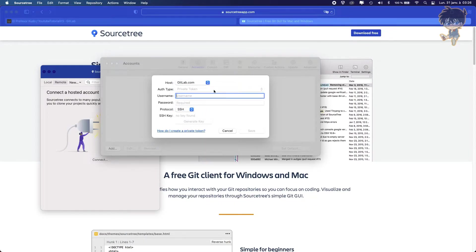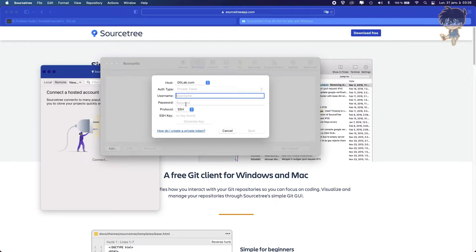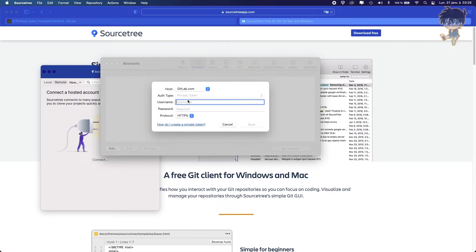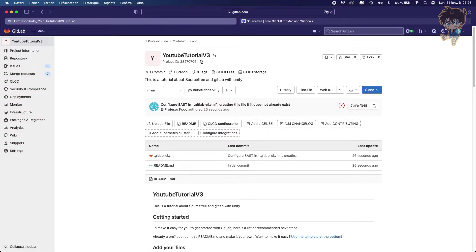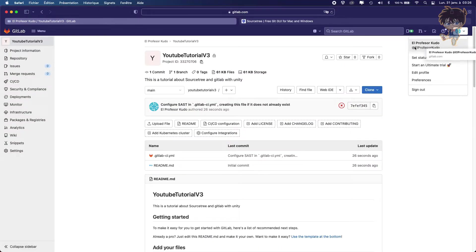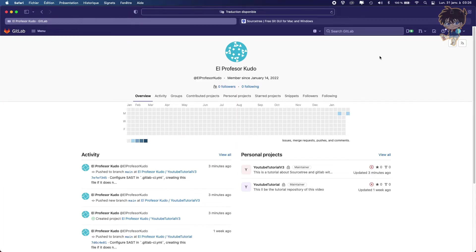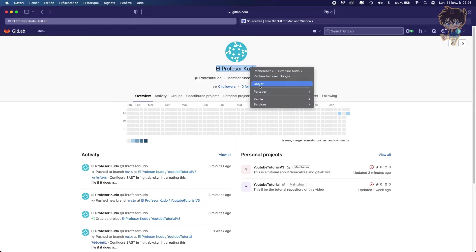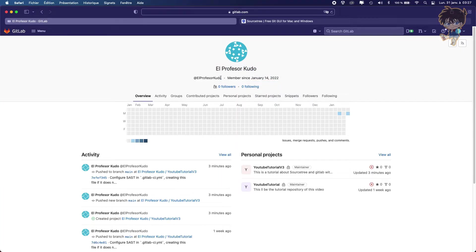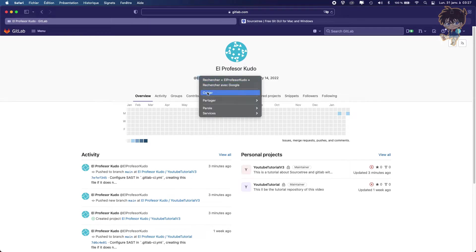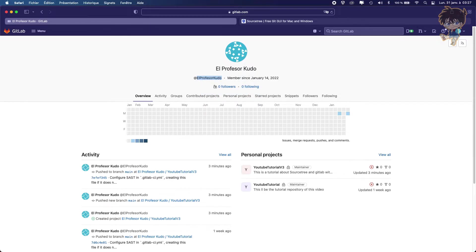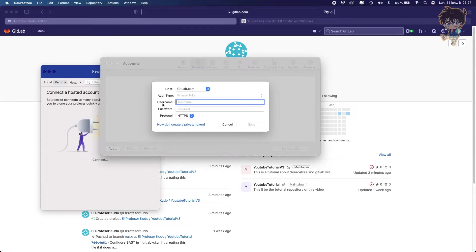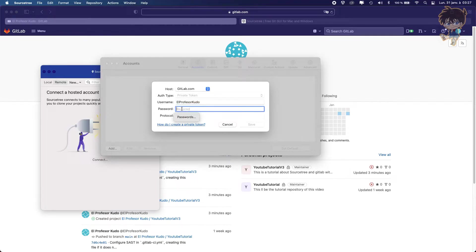And what we want to put is username and password. And the protocol will be HTTPS. So the name I'm using, your name, you can find it here like this. So I don't know if I can copy-paste it, but yeah, I can copy-paste this. Let's paste this. And the password, you should try the password you put on GitLab.